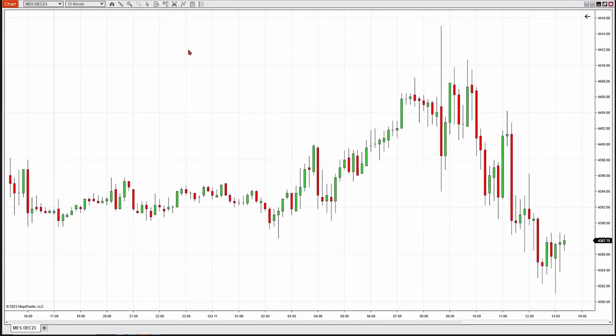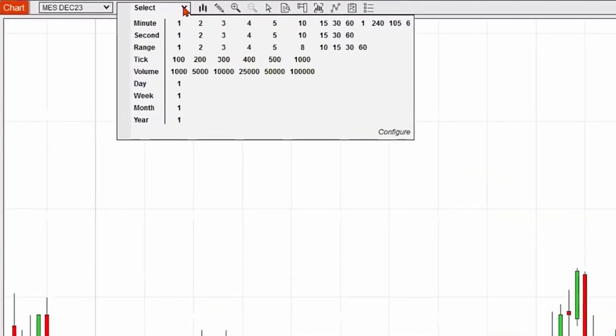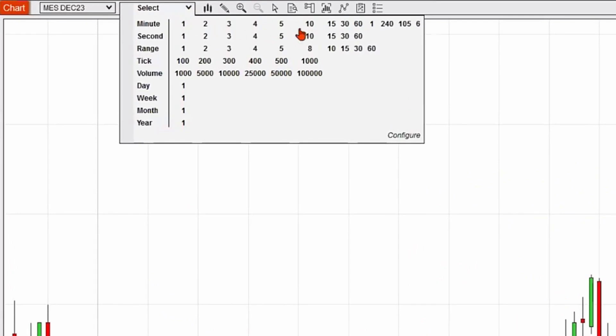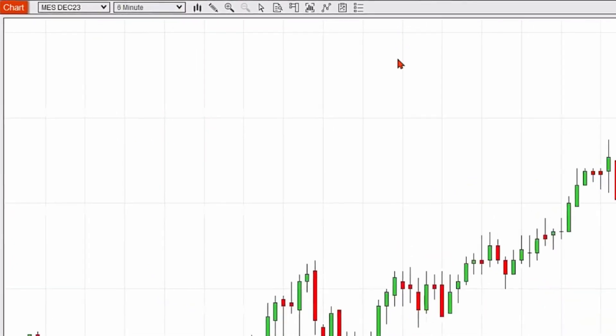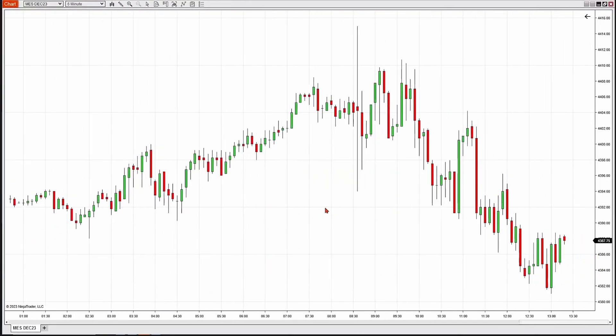And then to change it to the six, it's going to be in the dropdown menu. Go back to the dropdown menu. I'm going to go all the way to the right. There's my six-minute chart.